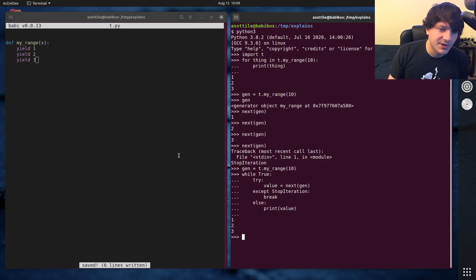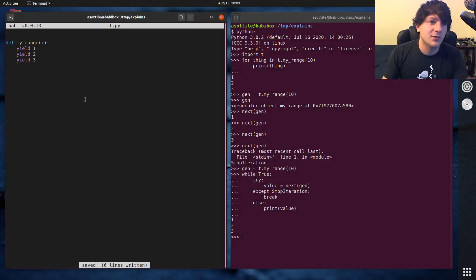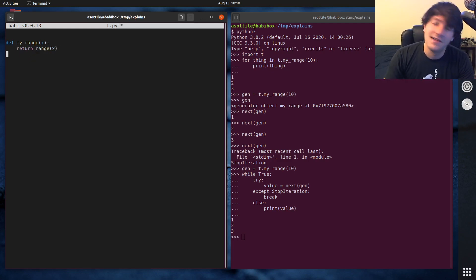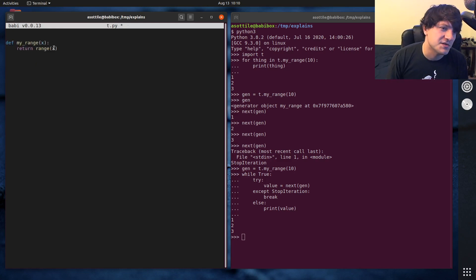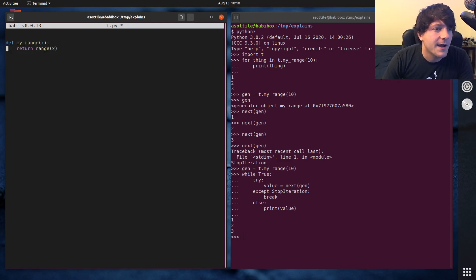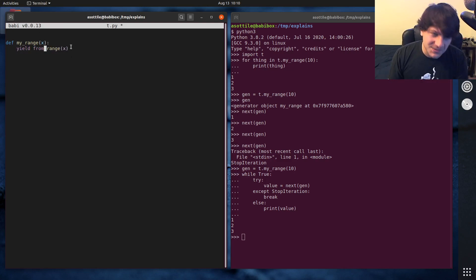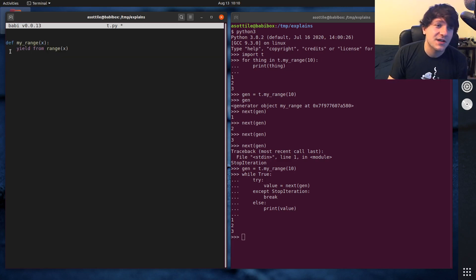Anyway, we're a little off topic — let's implement my_range. We could cheat and just do return range(x), but that's not super interesting and also this isn't a generator, it's just re-returning an iterator object. You can also use yield from, which would also implement the generator, but I think that's also cheating.